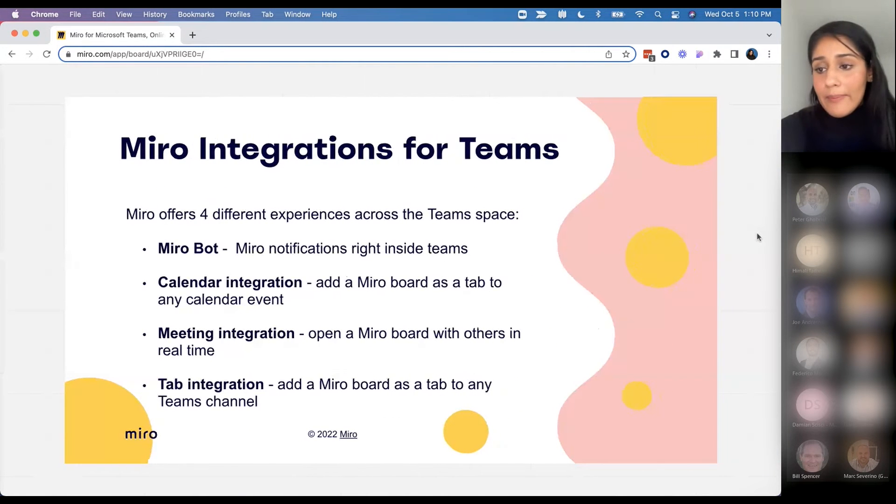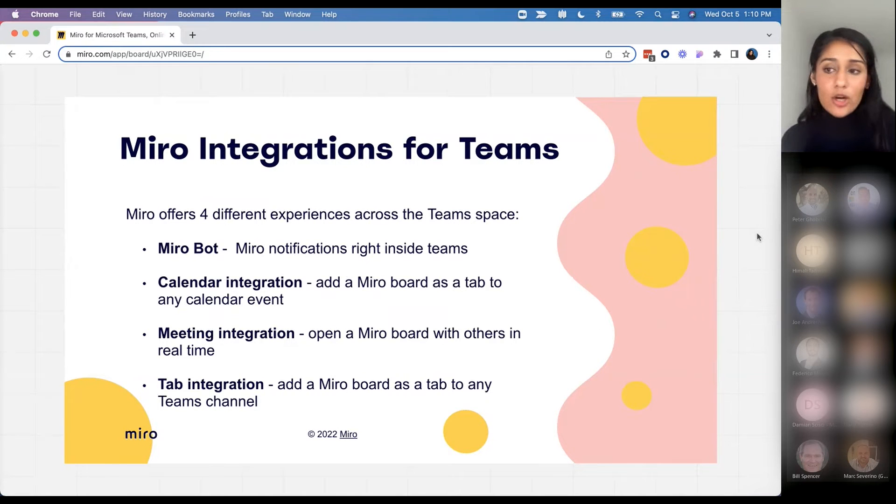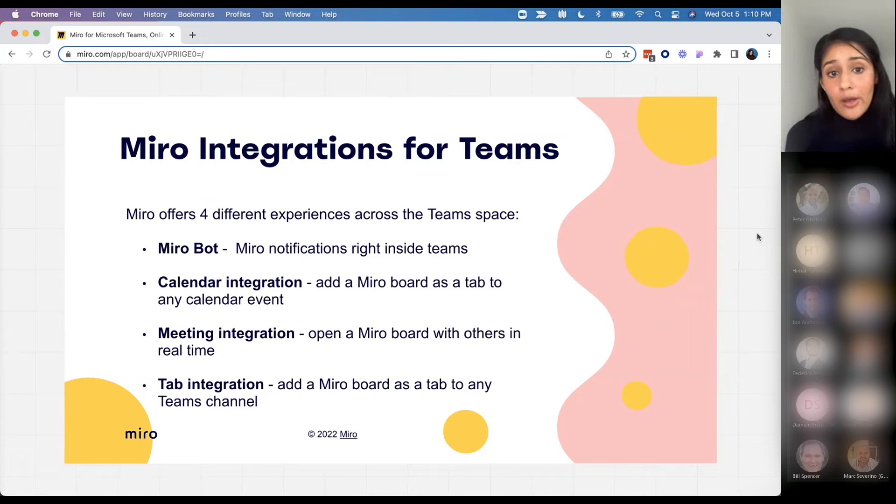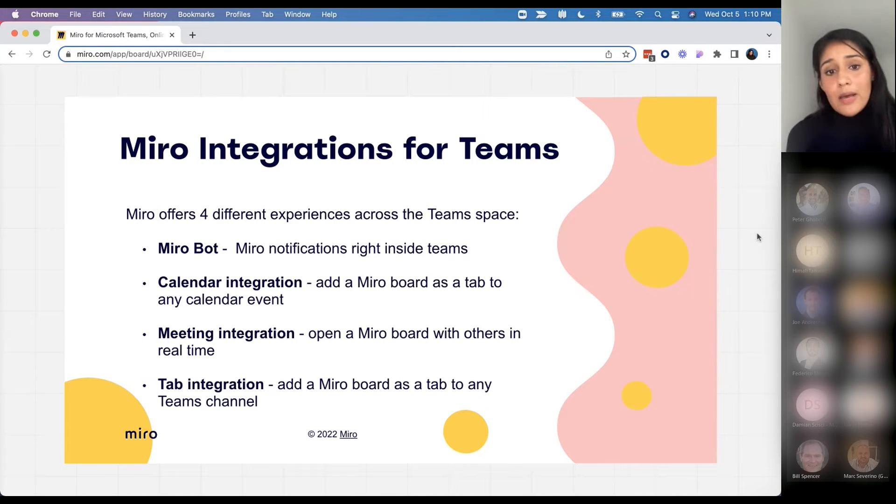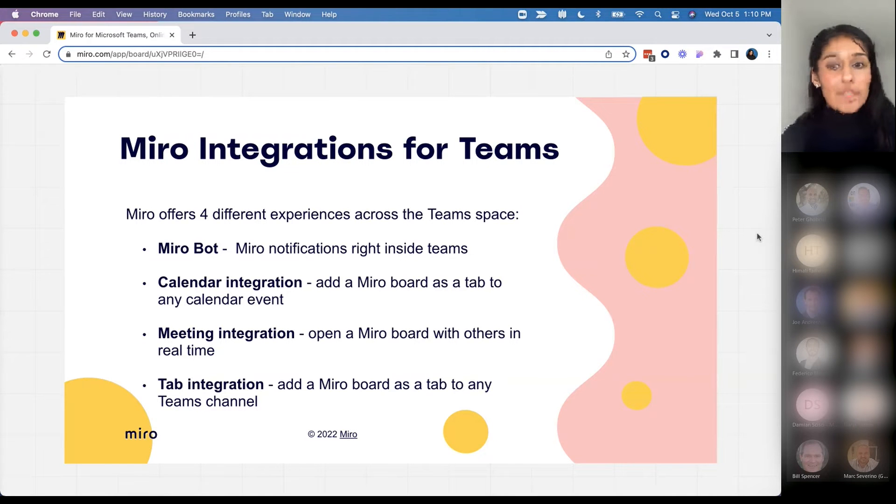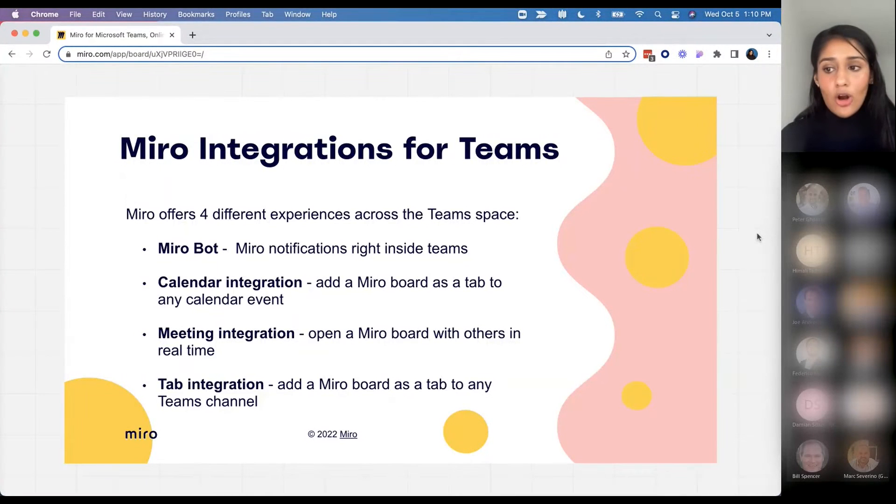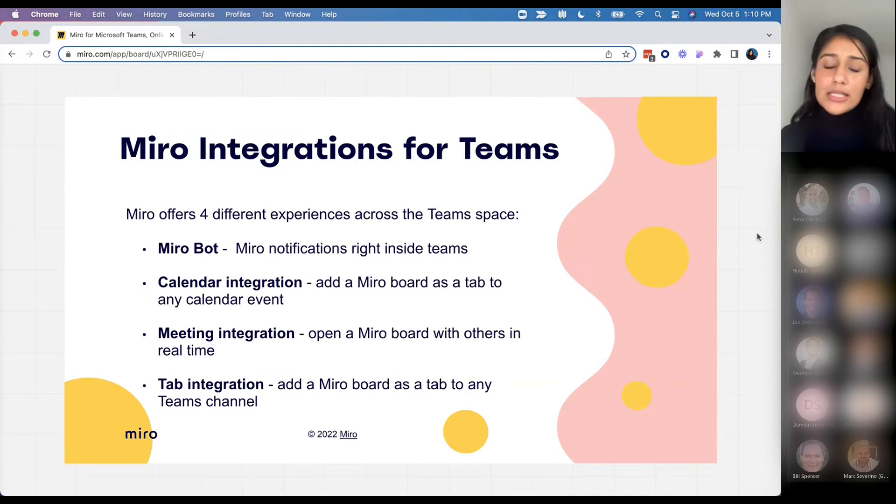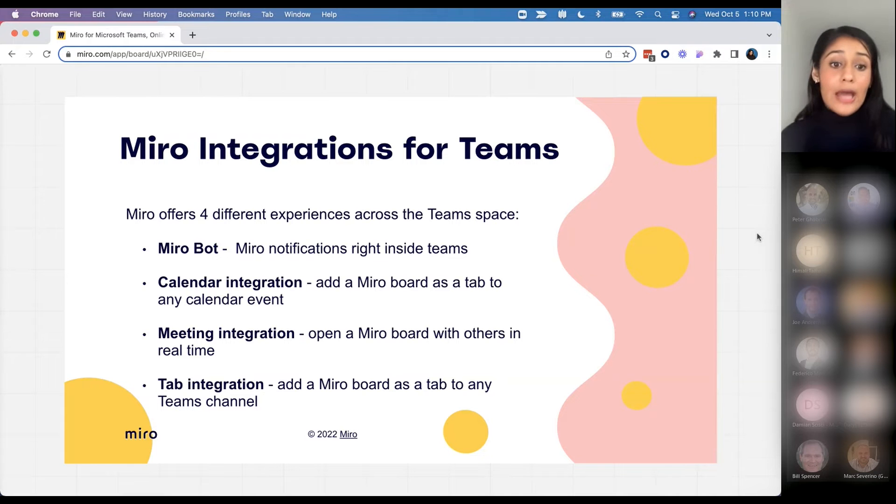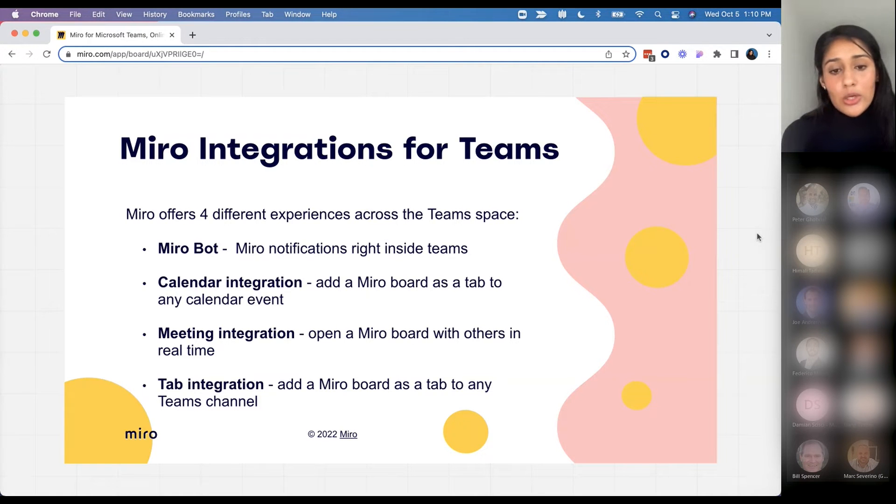Miro offers four different experiences across Microsoft Teams. The first is a Miro bot which gives you notifications right inside of Teams about things such as when a new board is shared or when you're at-mentioned on a board or comment. The second is our calendar integration, which allows you to add a Miro board right into a calendar invite and open a board in real time.